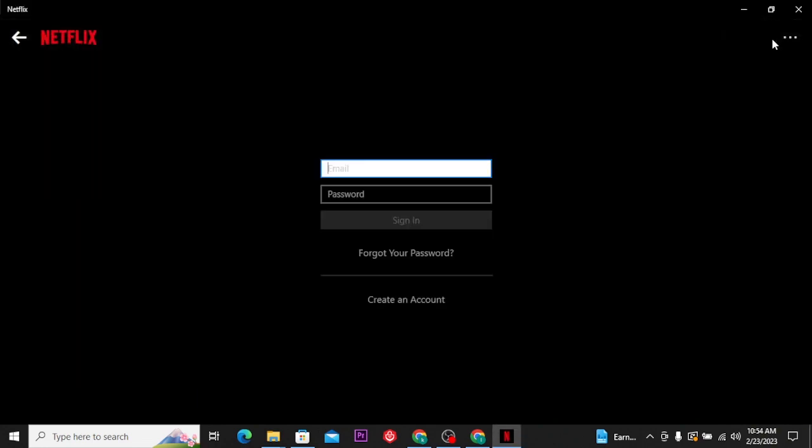Now, once you tap on it, the login interface will appear on your screen. Now type in your email address associated with Netflix and then password of your Netflix account.